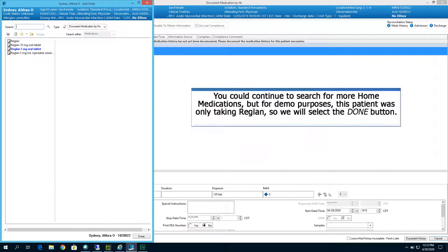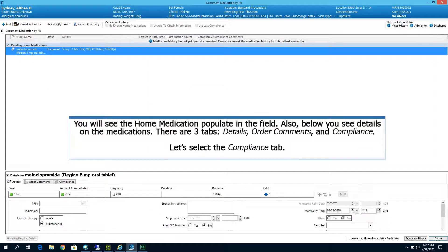You could continue to search for more home medications, but for demo purposes this patient was only taking Reglan, so we will select the Done button. You will see the home medication populate in the field. Below you see details on the medication.